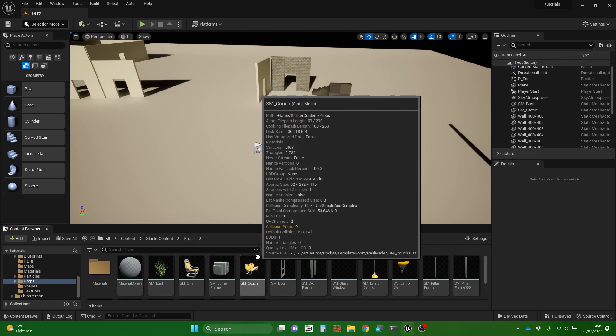The name says SM couch in brackets - it's telling you what kind of thing it is, and it's a static mesh. You may have come across this term before, or you may know what that means, or you may not. But you might have come across the term 3D model or 3D modeling. A static mesh is Unreal's terminology for a 3D model that doesn't have moving parts. It can't be manipulated or have its shape changed live during the game in any way, which is why it's static. Mesh is another word for a 3D model.